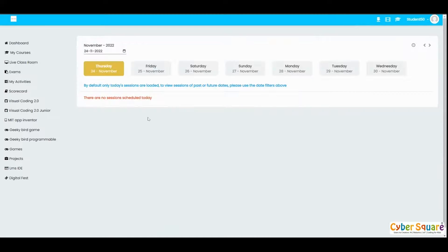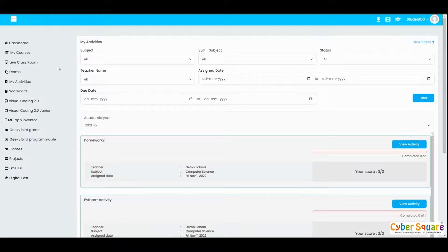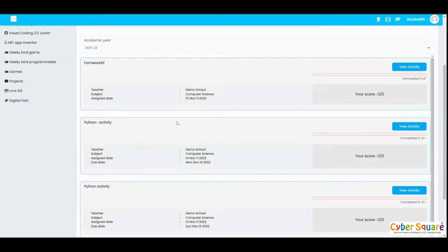Moving on to the Live Classroom menu — if you have any classes scheduled you will be able to see them here and join the online class directly from the platform. Next is the Exams menu — if you have any exams assigned by your teachers you will be able to see and complete that exam from the platform itself.